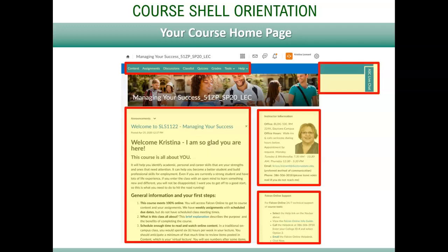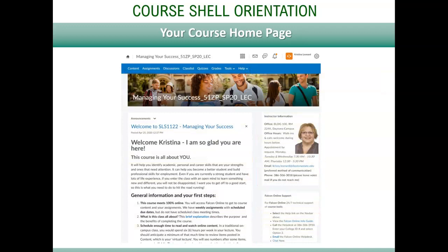You will see a pop-out for access to an Academic Support Center representative should you need assistance from them at any time. At the top of the page, you find course information including the very important section number. In this example, it is 51ZP. This number code identifies which section you are in. Since your instructor may teach many sections of the same class, you need to know that information or at least where to find it. You may be asked to identify which class you are in.